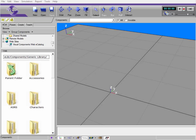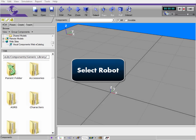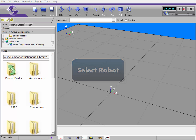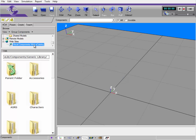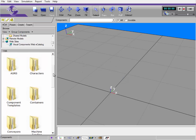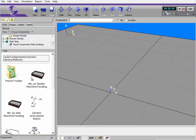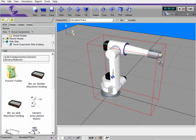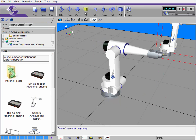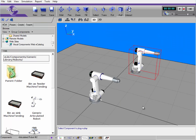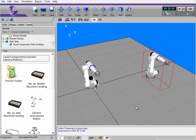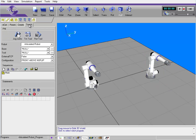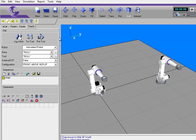Before I show you how to move a robot, I'm going to show you how to select a robot in the 3D world and to work with its program. Let's go to the web catalog and go down to the robots folder. Let's add one robot and then a second robot. Click fit to get a better view. Now if I want to work with a robot, I go to the teach tab and I need to select which robot I want to work with.